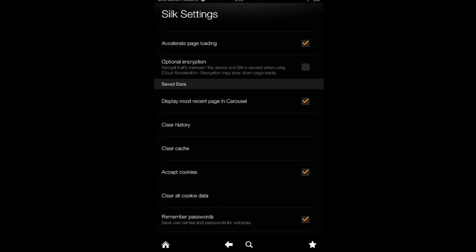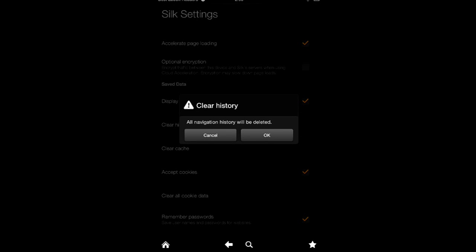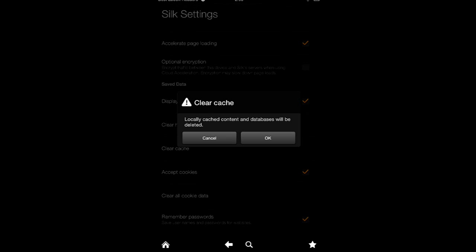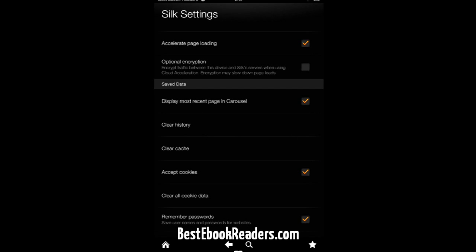You can use these two options, and it gets rid of all the navigation history. The cache also gets rid of all the files that are sitting on your Kindle Fire, and you may not be even aware of them, but you can get rid of them.